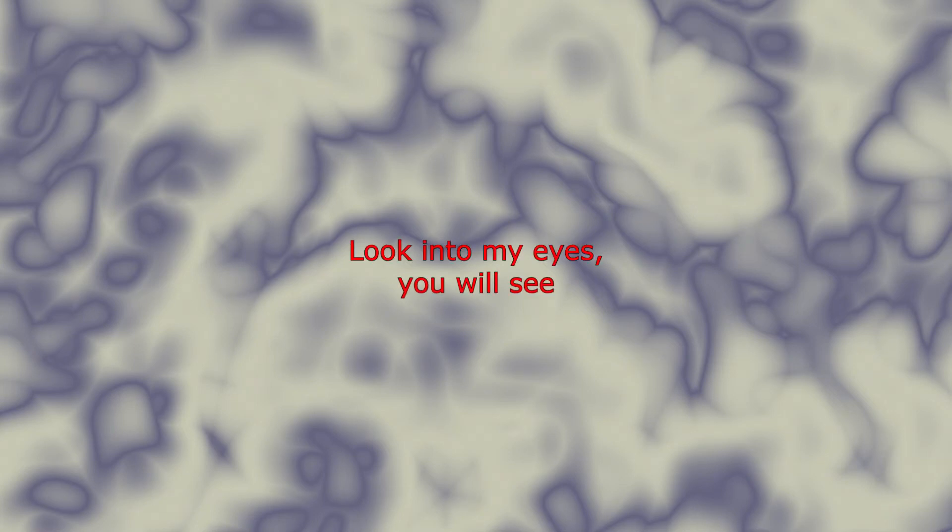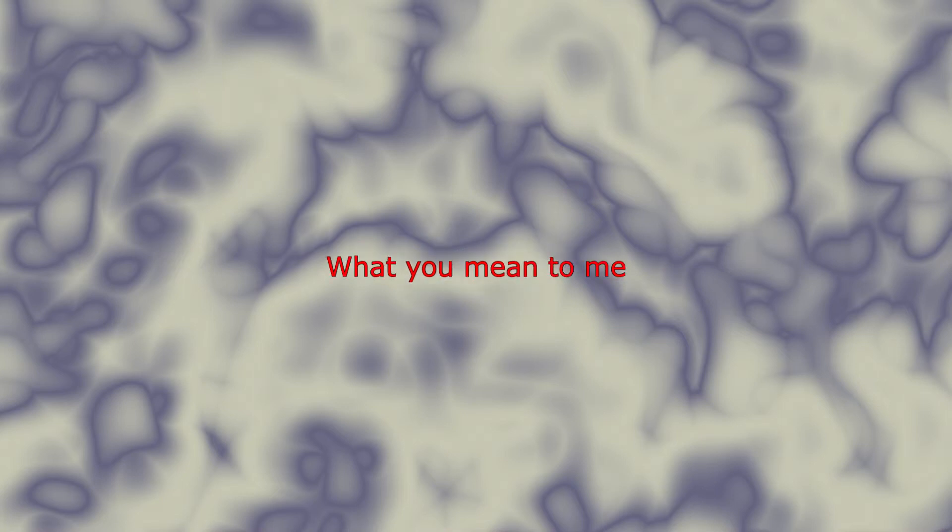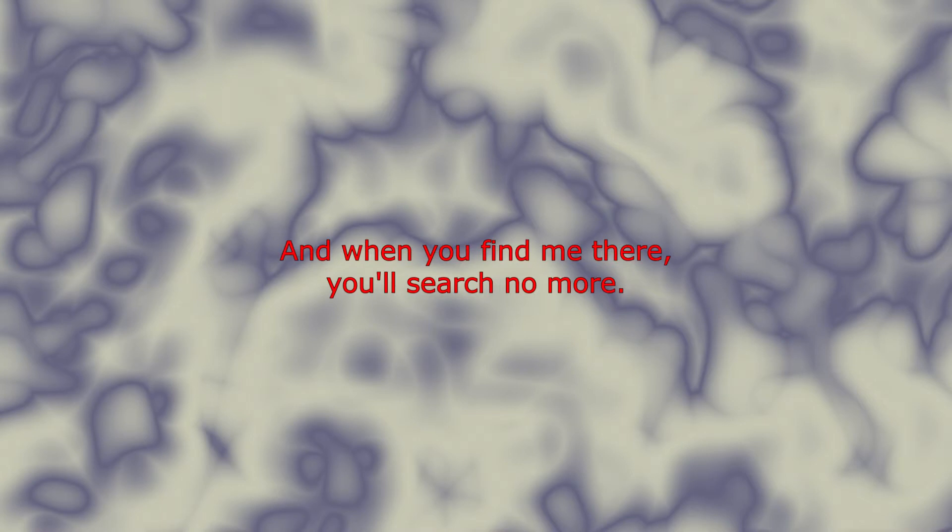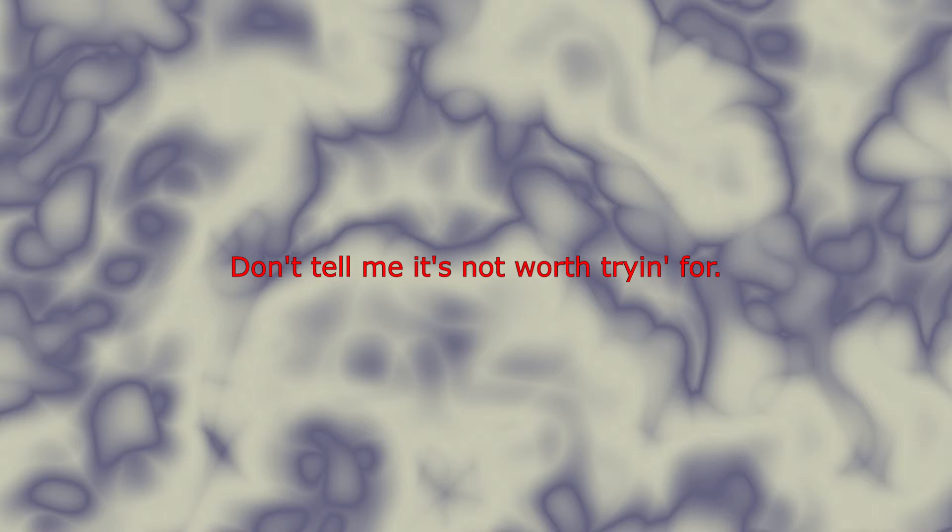Look into my eyes, you will see what you mean to me. Search your heart, search your soul. When you found me then you'll search no more. Don't tell me it's not worth trying for.